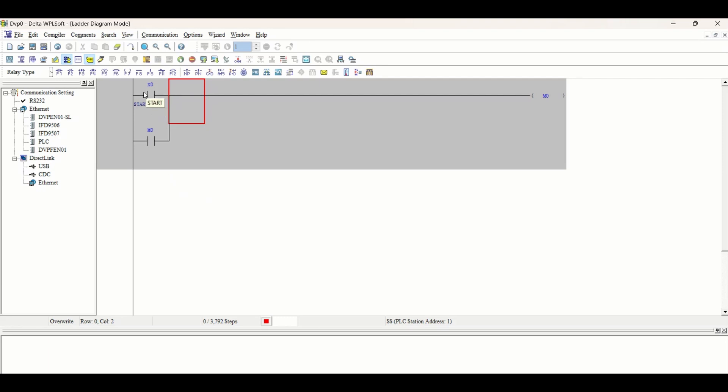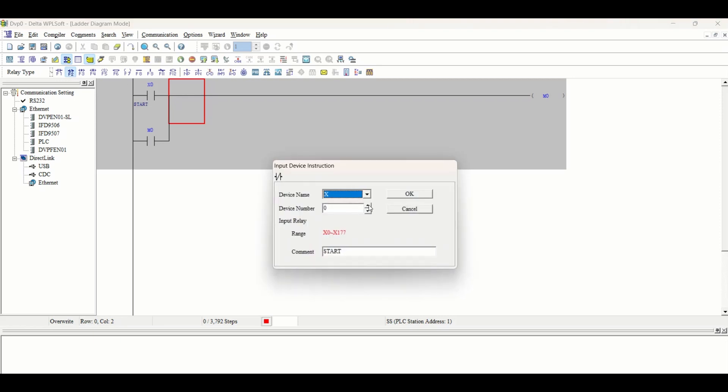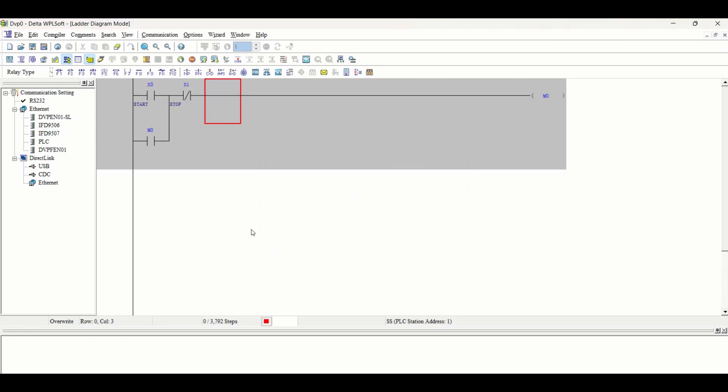When we start this X0, this will go high and even after we remove X0, it will remain high. For stop, we will use this NC contact and our stop push button X1.